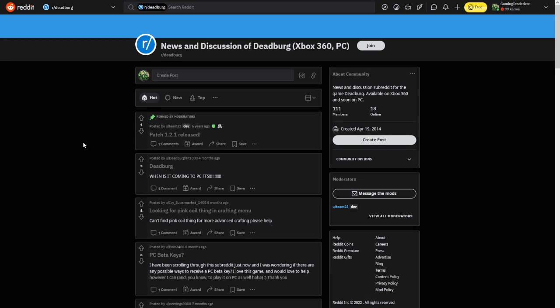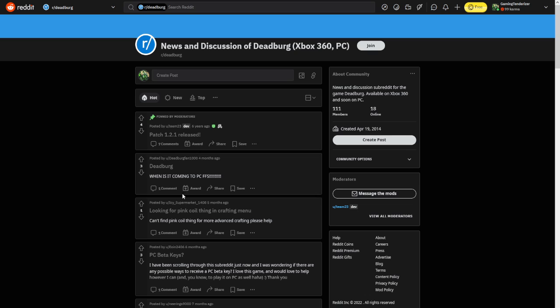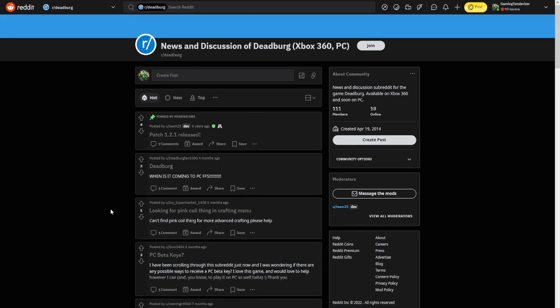Hello everyone and welcome to a new video on Deadburg. Now you can see Xbox 360 PC stuff and everything, and yes I did look at some of these recently.